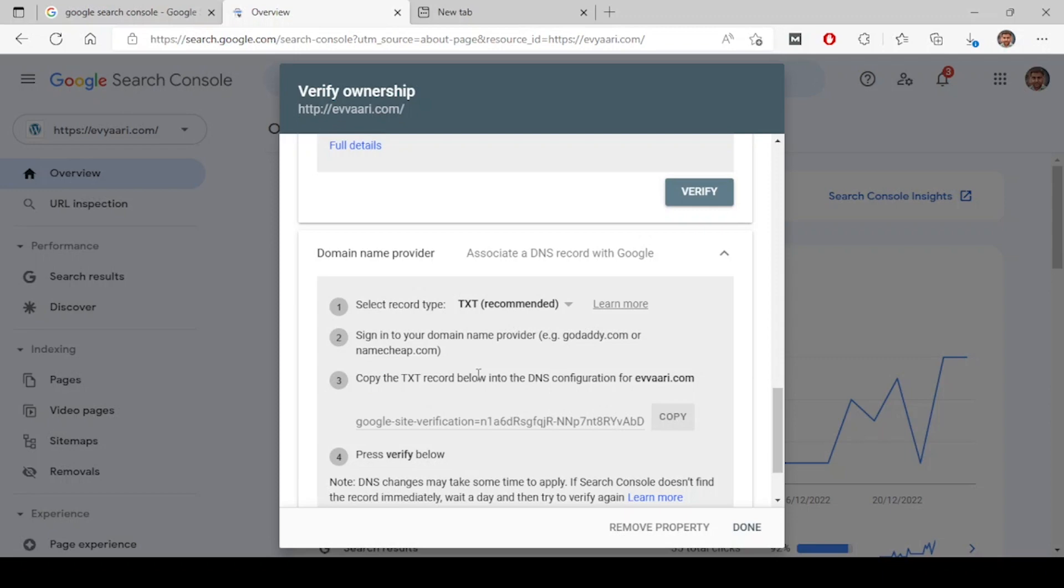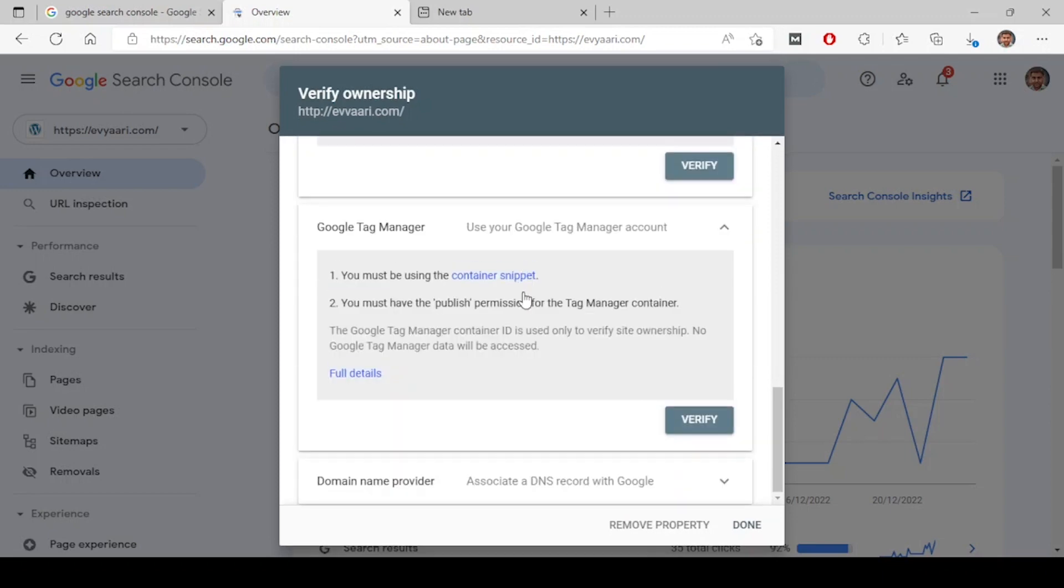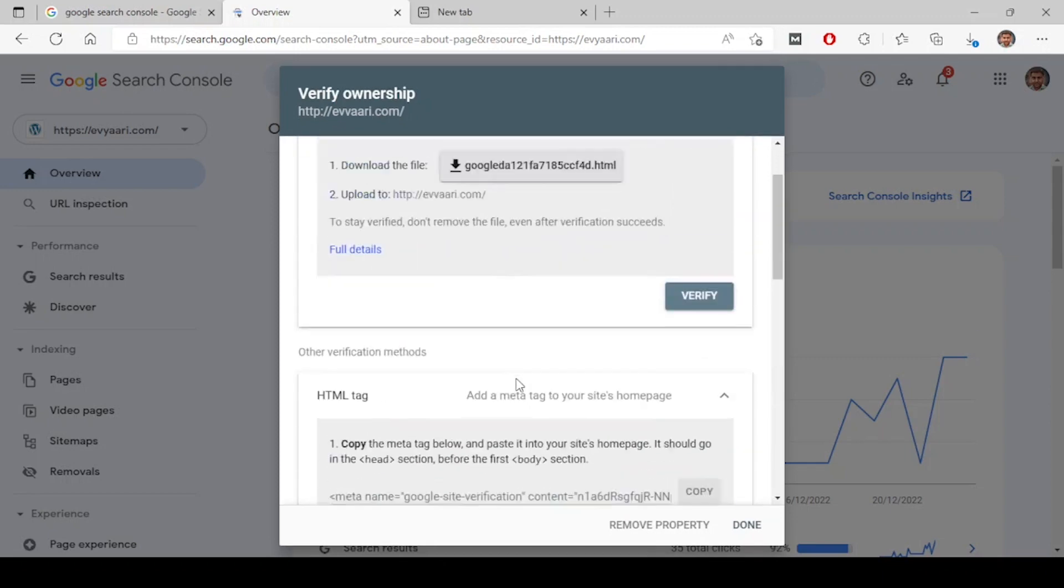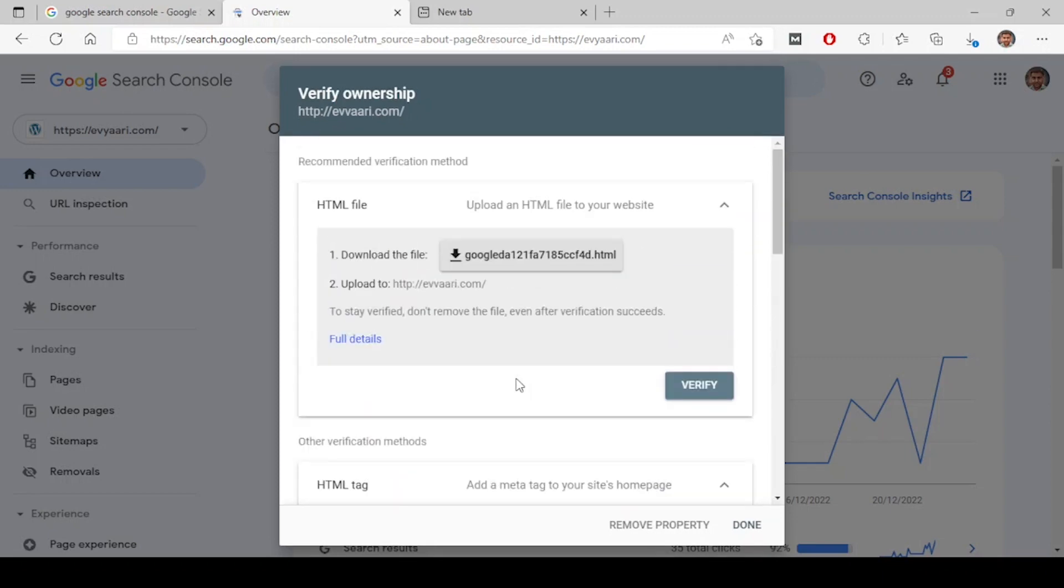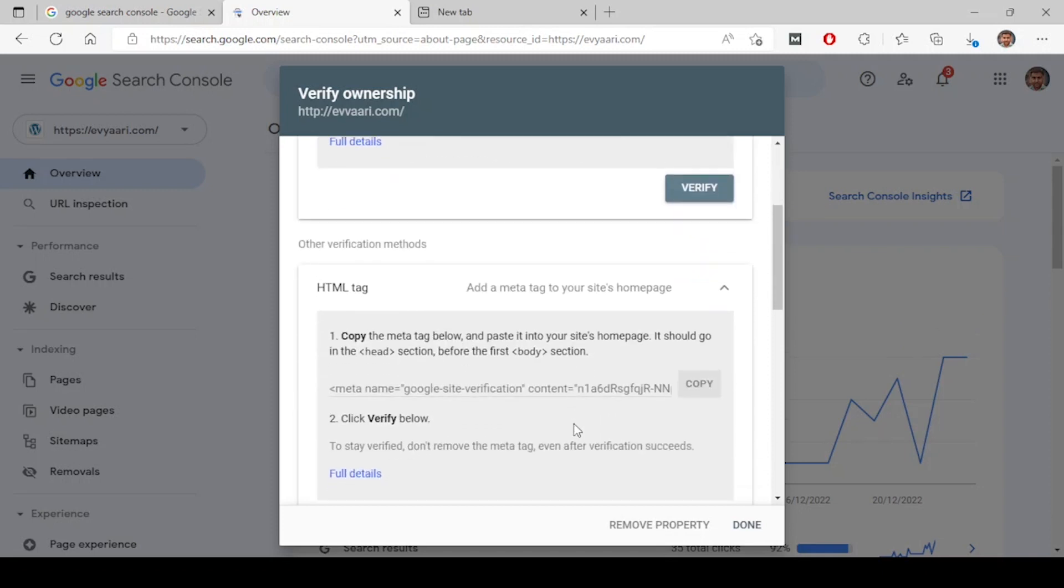The last one is same for domain. If you are adding a domain, you can do this way. If you're not adding a domain, just any version like HTTP, https, www, or without www, anything you are adding, just do this process and you are done.